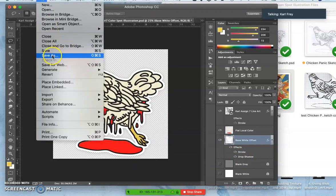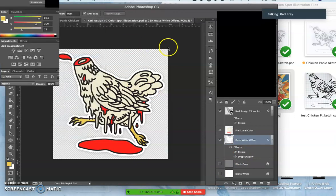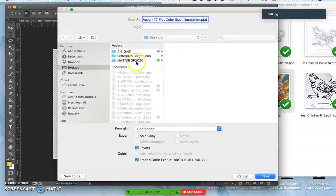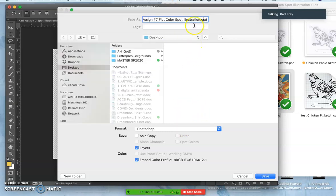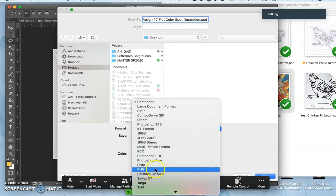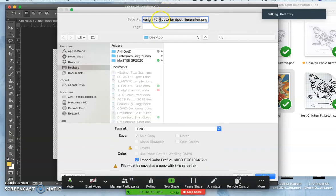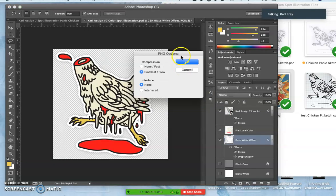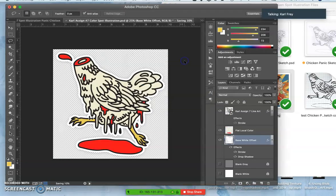So I'm going to say save as, because I'll show you three different options. You just need to show one option but I'm going to save it as a PNG and call it flat color to the desktop. You only need to do one color version of your spot illustration, but I'm going to show you the different steps.